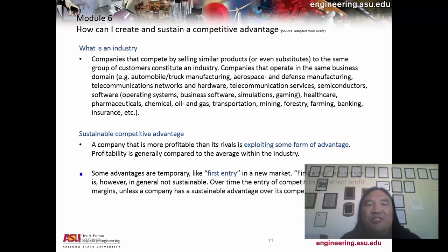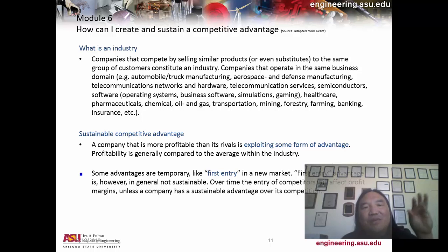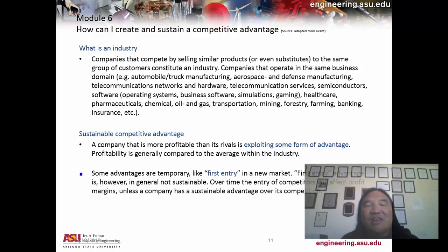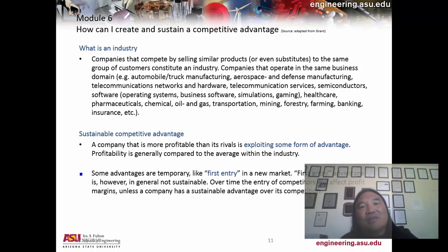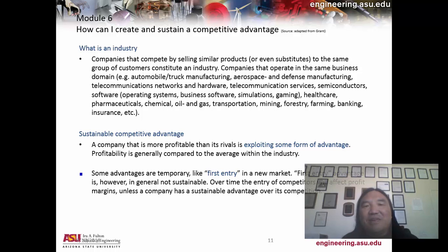An industry is basically a group of enterprises serving customers in the same way, where customers value them similarly. A sustainable competitive advantage means you're exploiting something that differentiates you from everyone else and correlates to returning greater value. Some advantages, like first-mover entry into a market, are sometimes successful and sometimes a failure. In technology, it tends not to be a success — fast followers learn from your experience, learn everything you did, and replace you. Every high-tech product's originator wasn't the one who captured the long-term value, and I know this firsthand because that's what happened with my gyroscope.